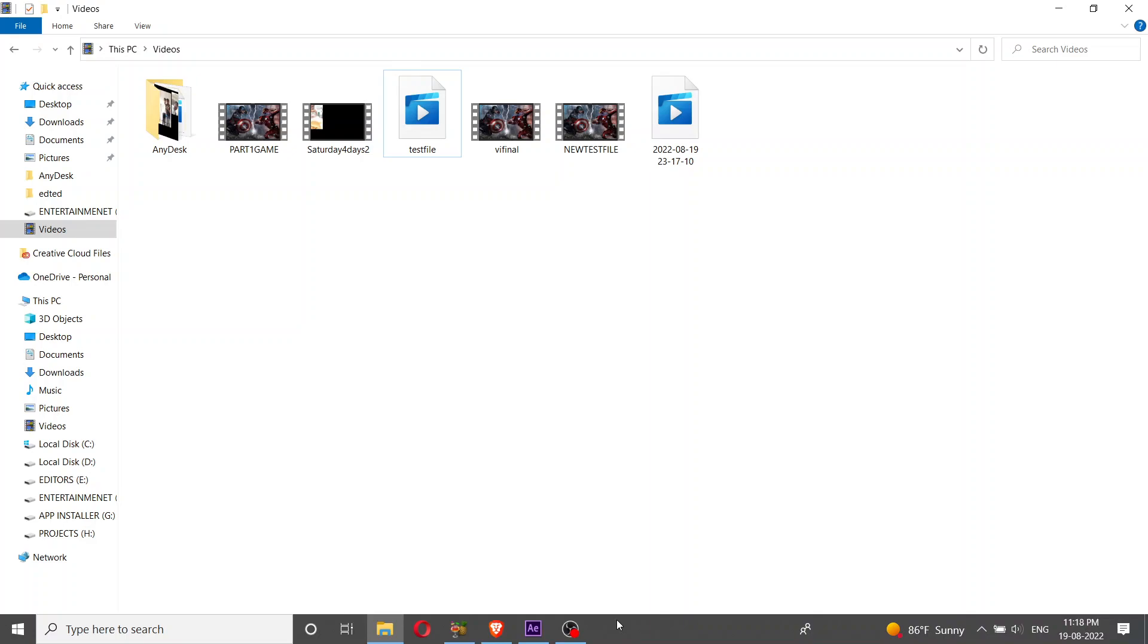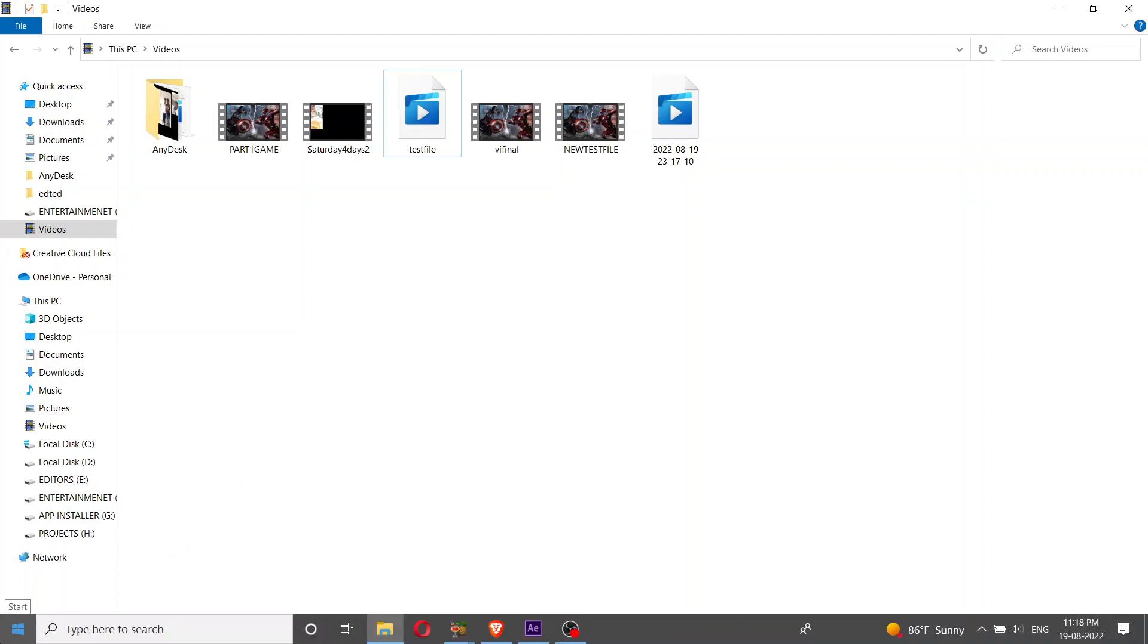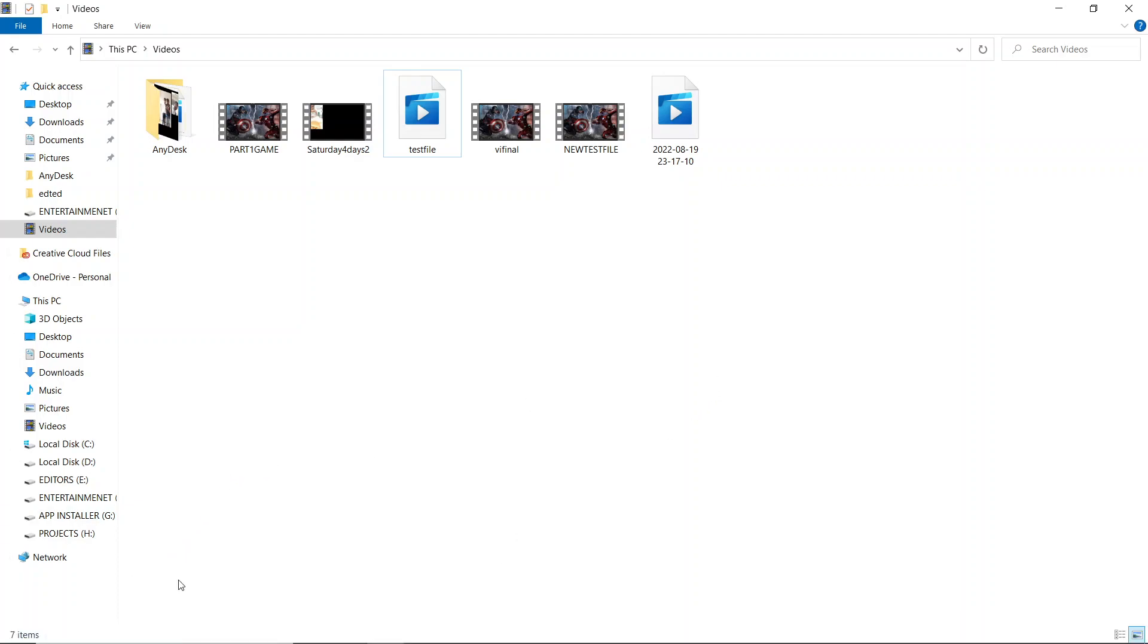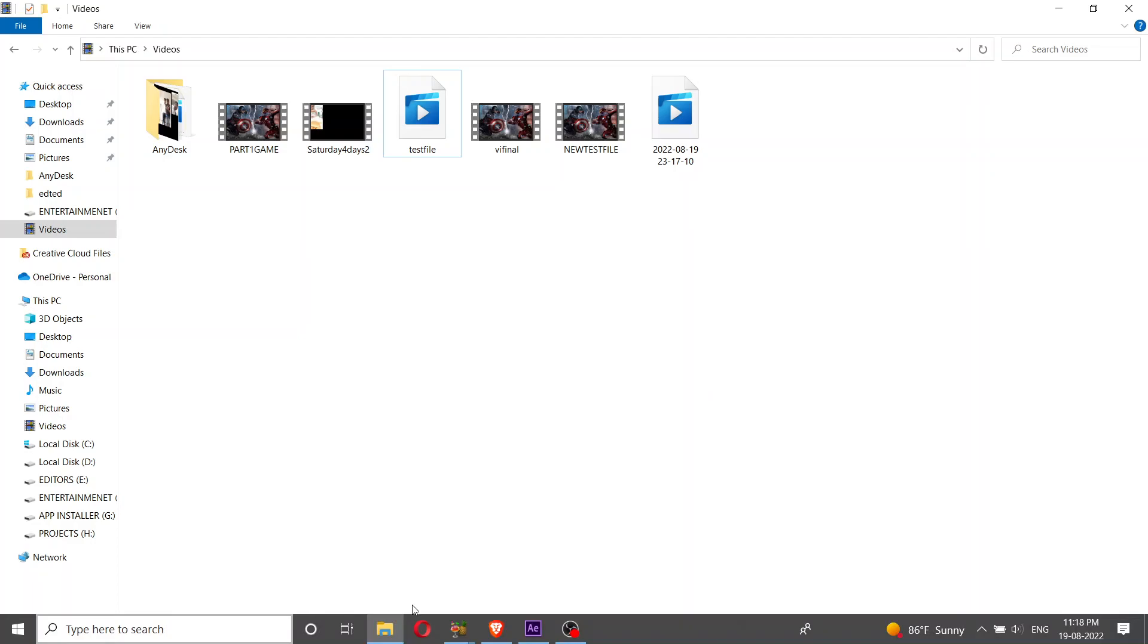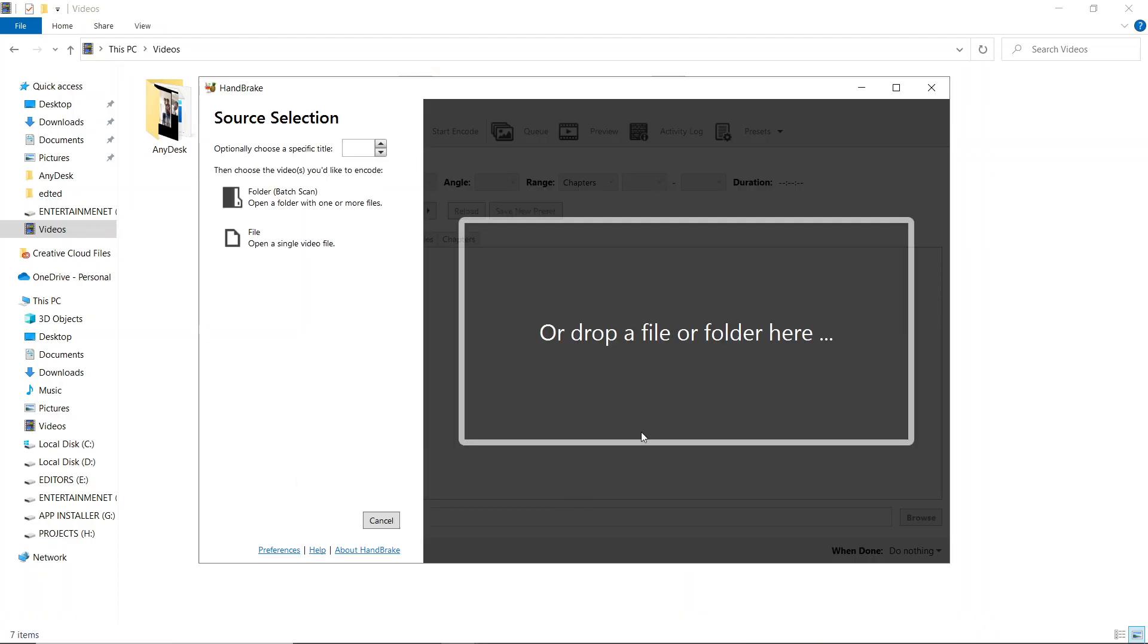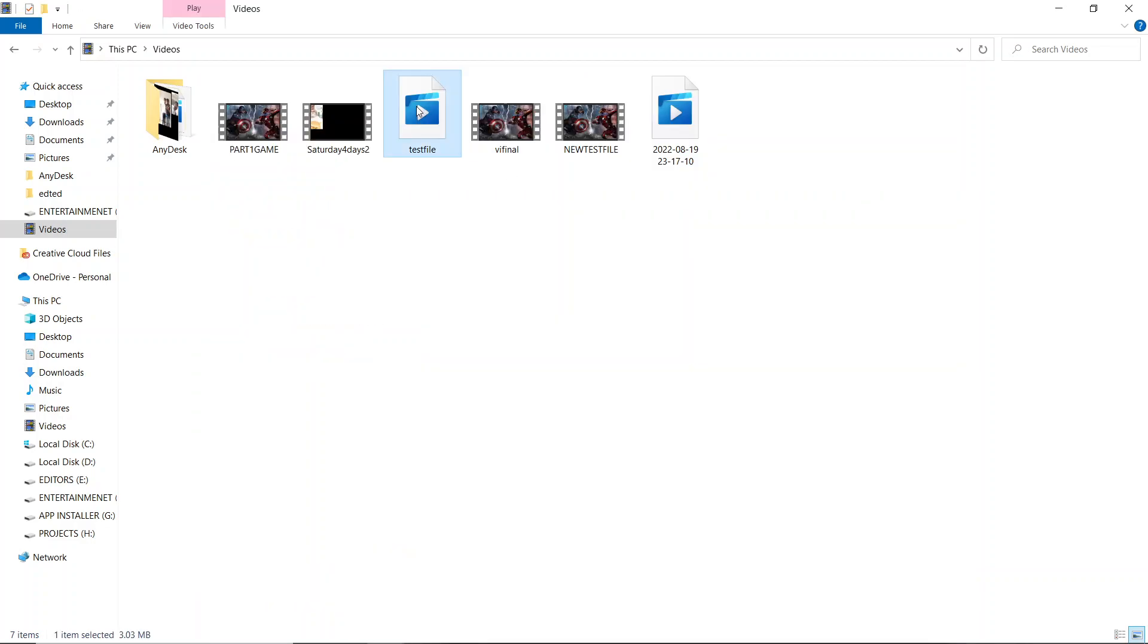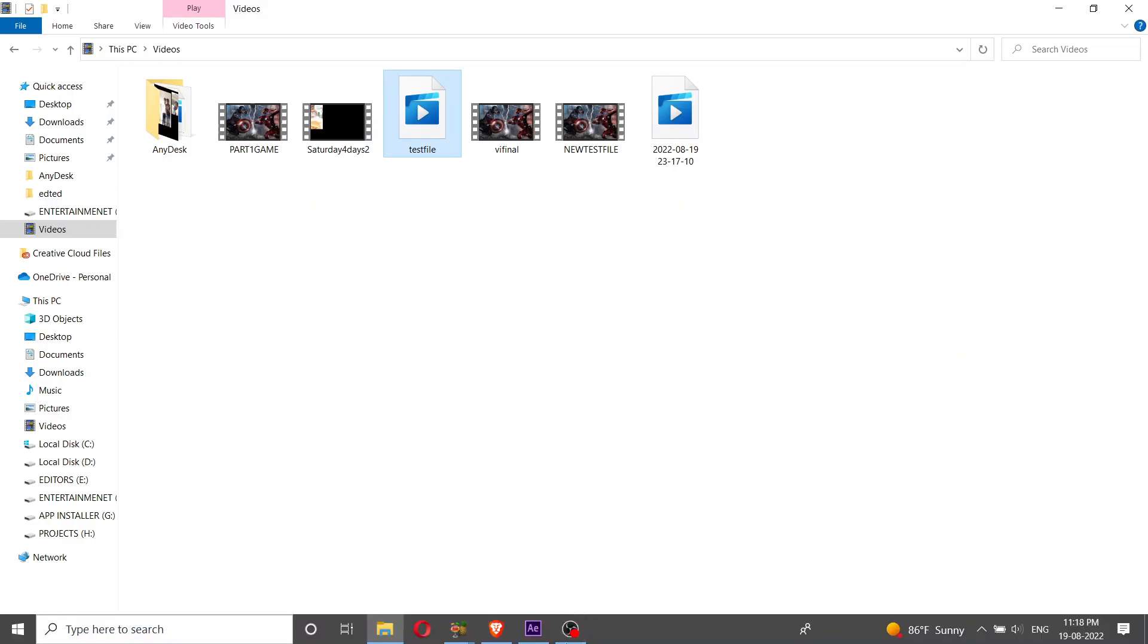Let this get opened - HandBrake software. I think it will take some time to load. Let's wait a few more seconds. It's been already opened. This is the HandBrake software.